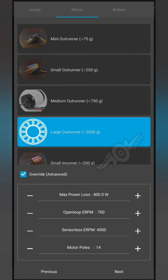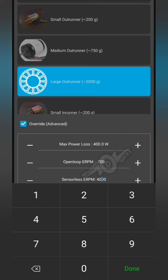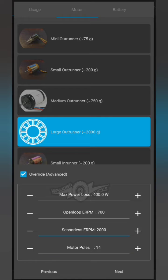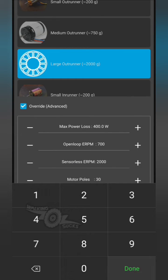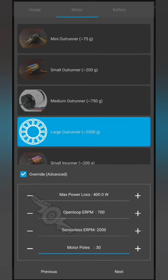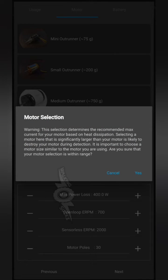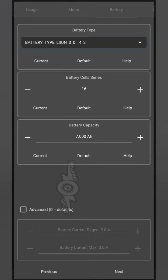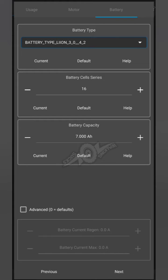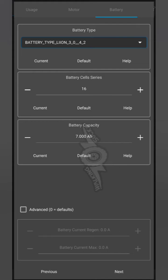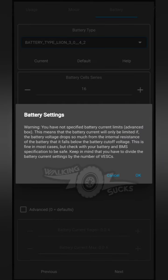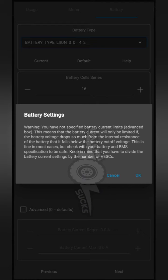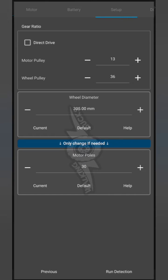So set up motors. You do not want to reset to defaults. Select next large outrunner. We're going to override here, change the ERPM to 2000 and the motor poles to 30. And you're going to hit yes. This board does have a 16S2P 67-volt battery, so there are 16 cells and it is 7 amp hours. Hit OK.